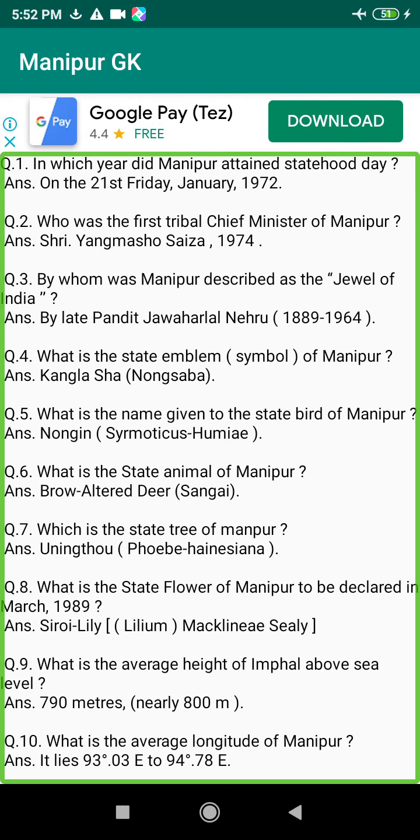Q149. When was the first hospital ward opened in Manipur? Answer: 1931, by M.K. Tombasana Devi.